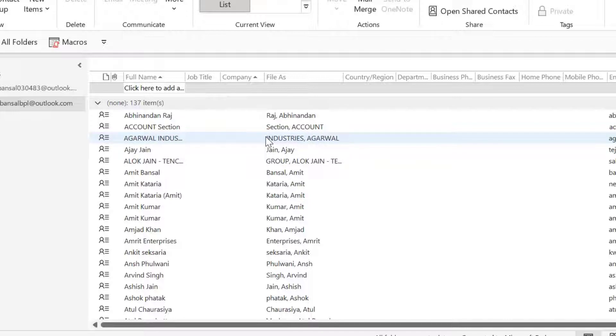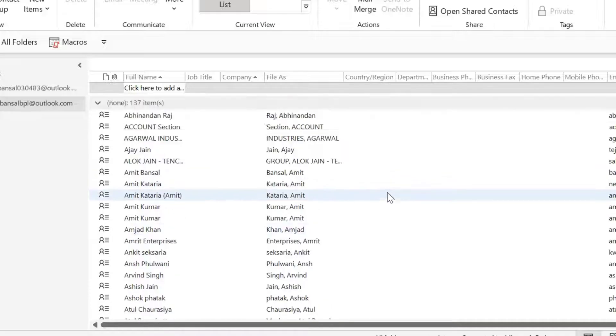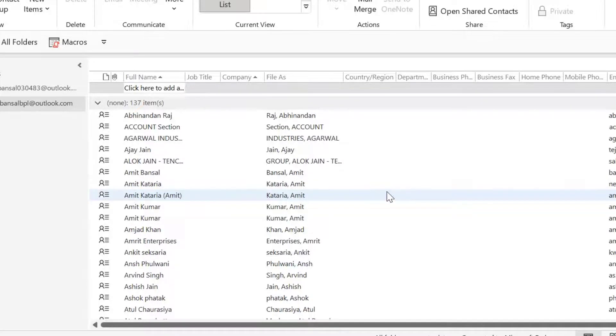If you need to add or remove a member from your contact group, you have to first find the group. There are multiple options to find it.